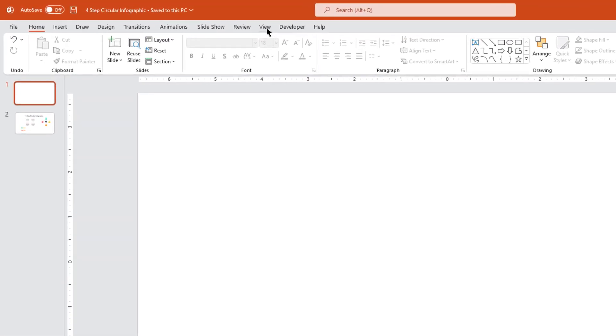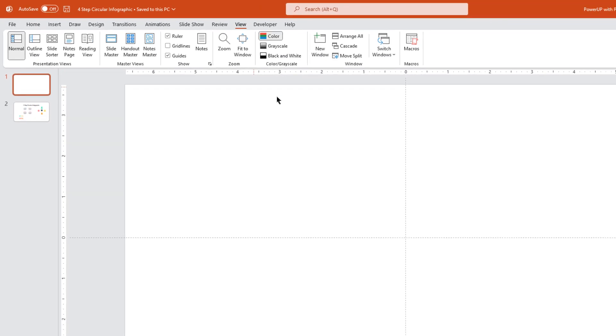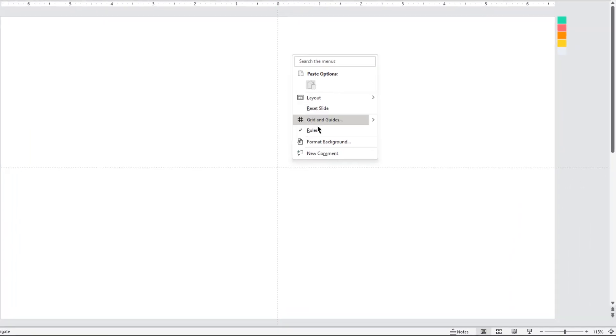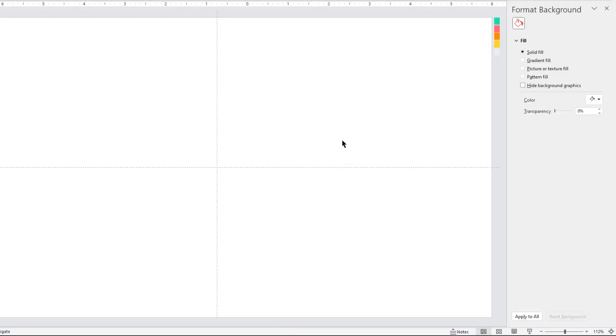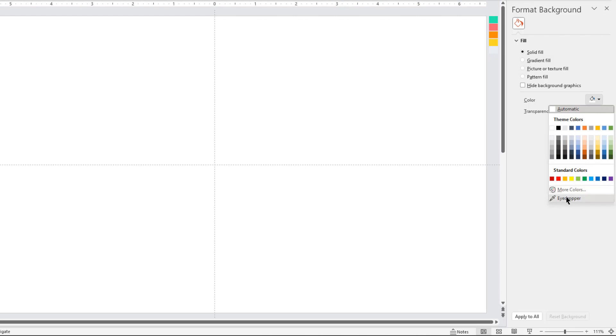First, go to the View tab on the top and enable the guides. Now, right-click on the slide, choose Format Background, and then change the background color using the Eyedropper tool.